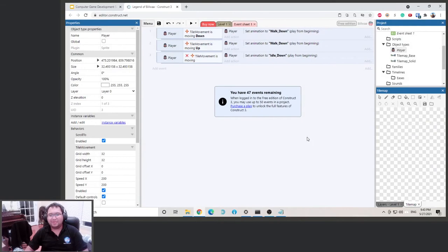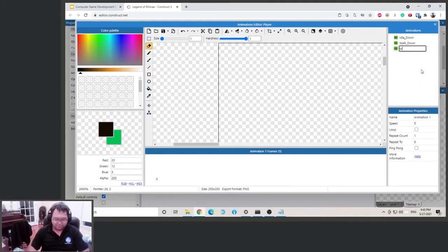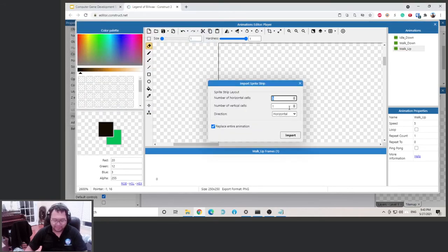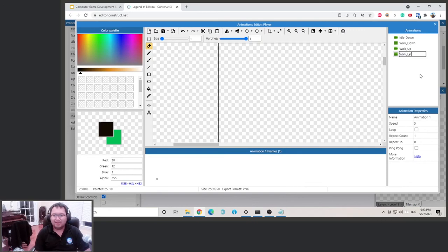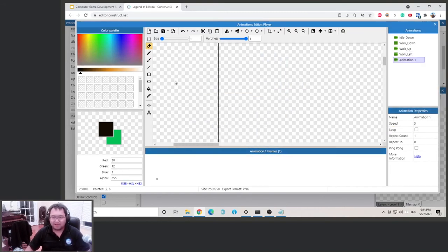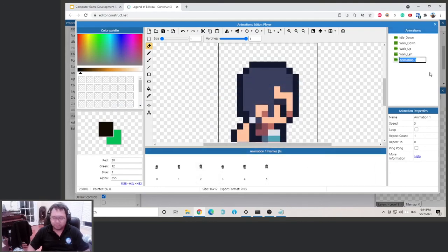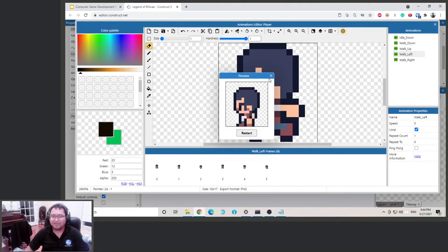We don't have a walk up animation yet. Double-click the player and let's load it in. Right-click, Import from Strip — walk up, six cells, loop it. Then add walk left — same process, six cells, loop it. Then walk right as well. Remember to rename each animation by pressing F2. Double-check: walking up looks good, walking left not bad, walking right okay — we're good.